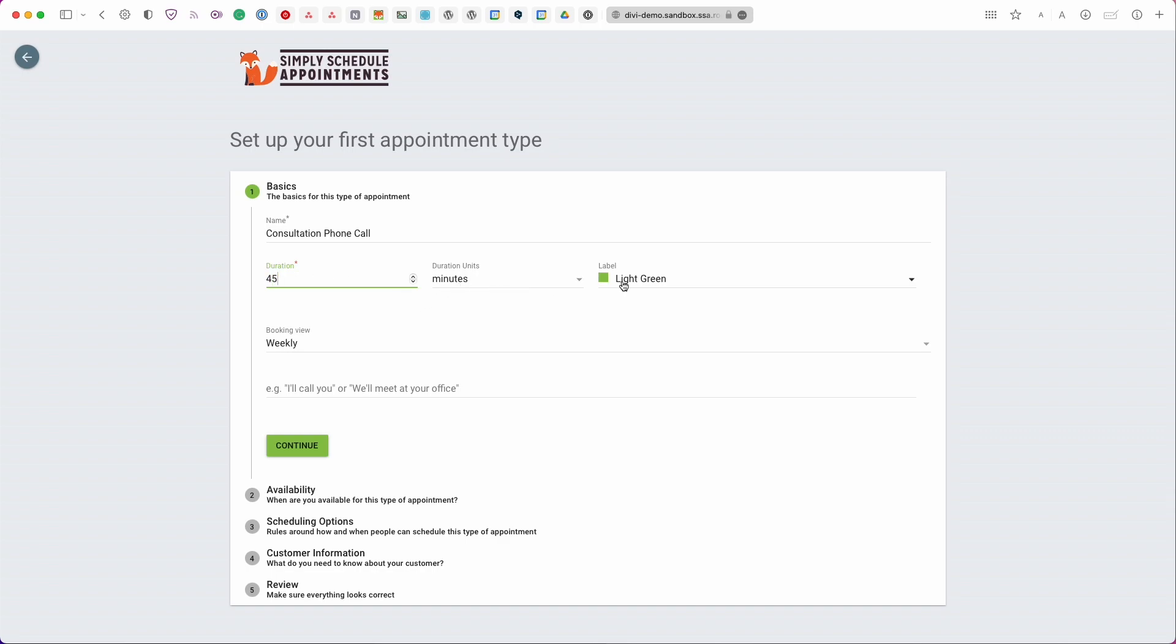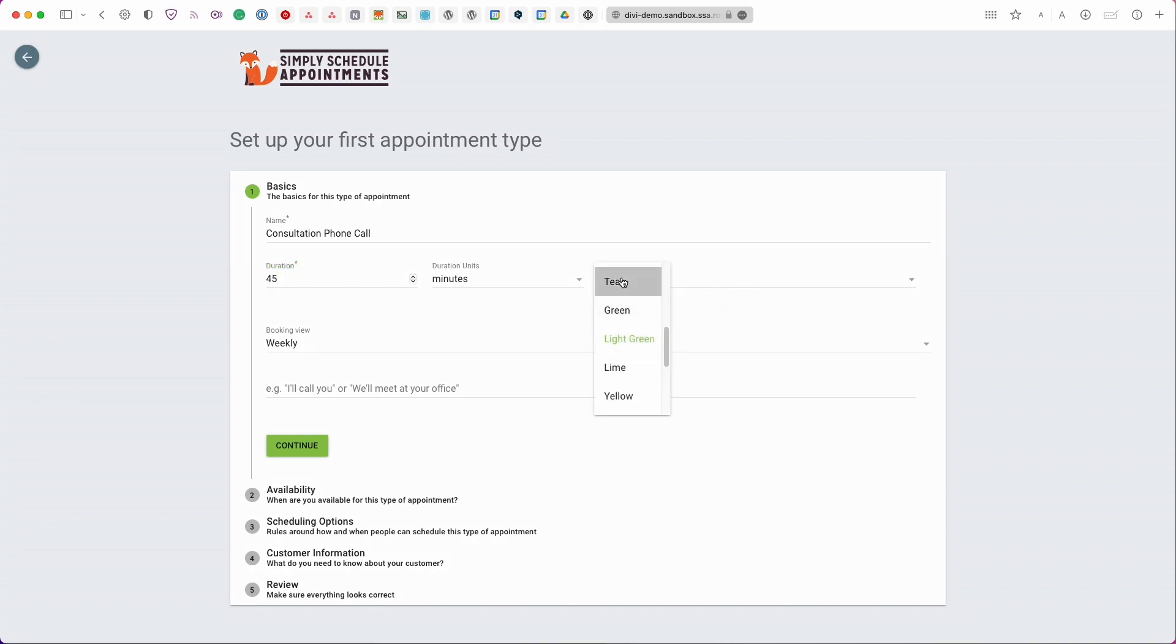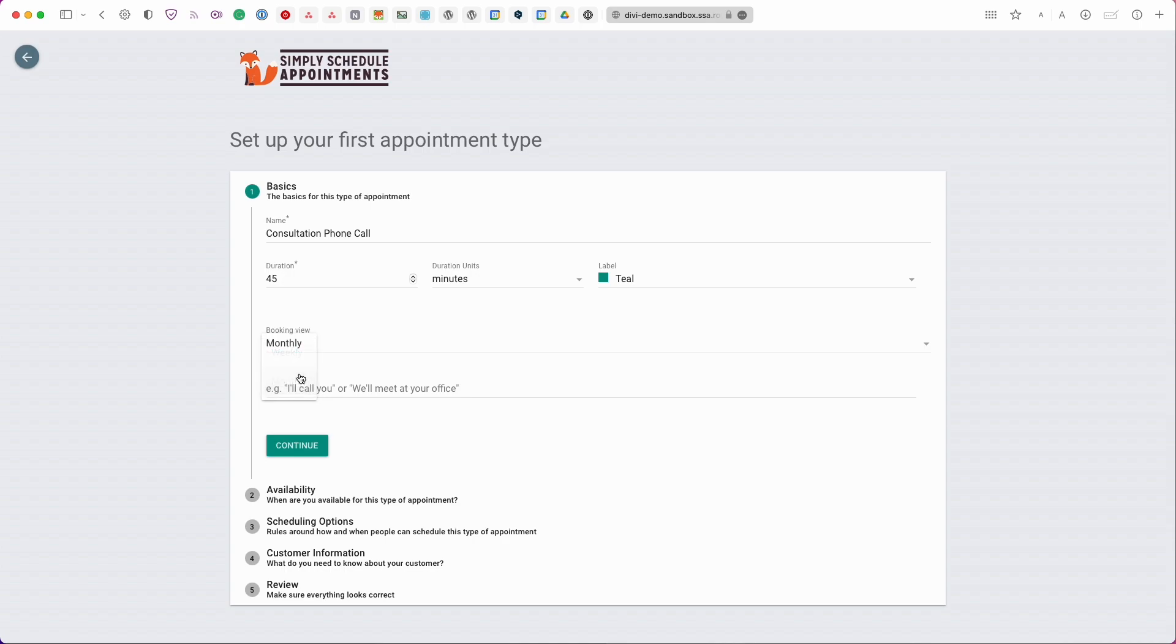The label is for organizational purposes as an admin you can change the color for example teal and then booking view you can have your customer either see all your available days in a weekly format or in a monthly format so let's go with monthly and then this is the instructions field and you can enter any information that you want your user to know as they fill out the booking form. So for example you can say something like we'll meet at your office.